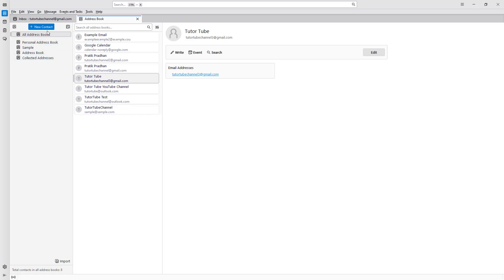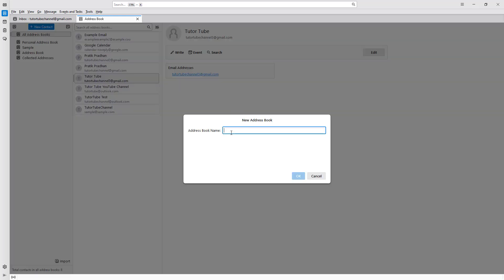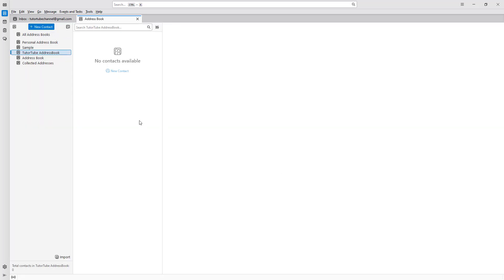Once that is done, you can click on this button right here to create a new address book. You can see that you can add a card, tab address book, an existing address book, LDAP, or create a new address book. So let's go ahead and rename this address book to, for example, TutorTube address book, and press OK.